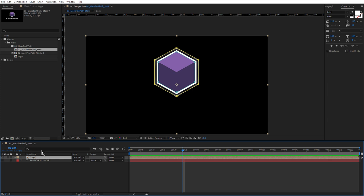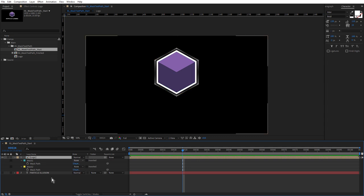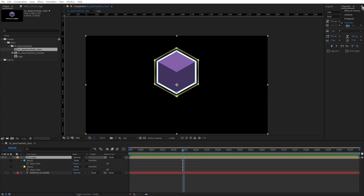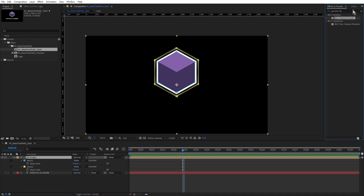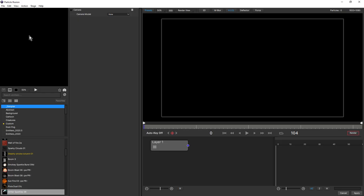If we hit the M key on the keyboard, there are a couple of masks applied, but notice these are set to none. They're not acting as masks - they're going to act as the paths for the Particle Illusion emitter. Let's apply Particle Illusion by coming up to the Effect and Presets panel, type in Particle Illusion, and double click BCC Particle Illusion. We won't see anything happening by default. We need to launch Particle Illusion and add an emitter to the stage.